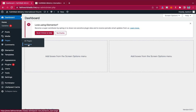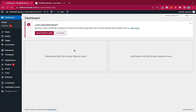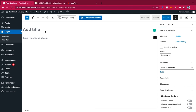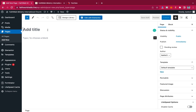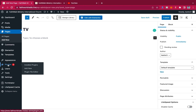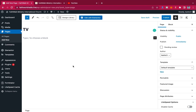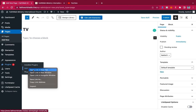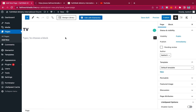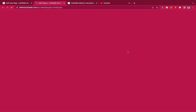Go to Pages and click on Add New. Give your page a title — I'm going to call it 'TV', or you can name it 'Live TV' or whatever you want. Make sure that you have Elementor installed. If you don't know how to install it, hover over Plugins and click Add New, then search for Elementor.